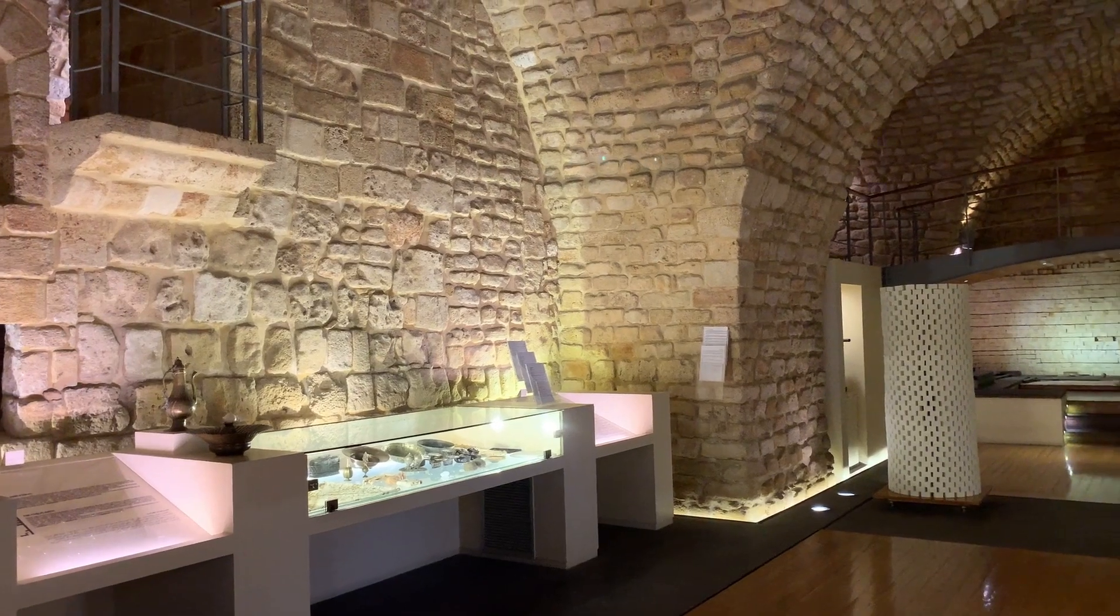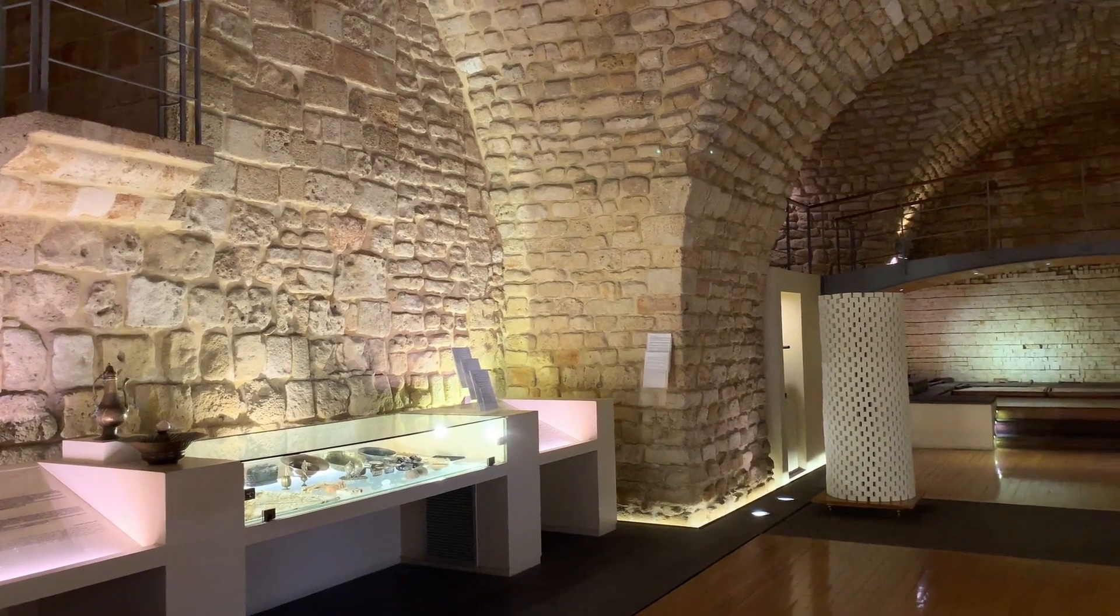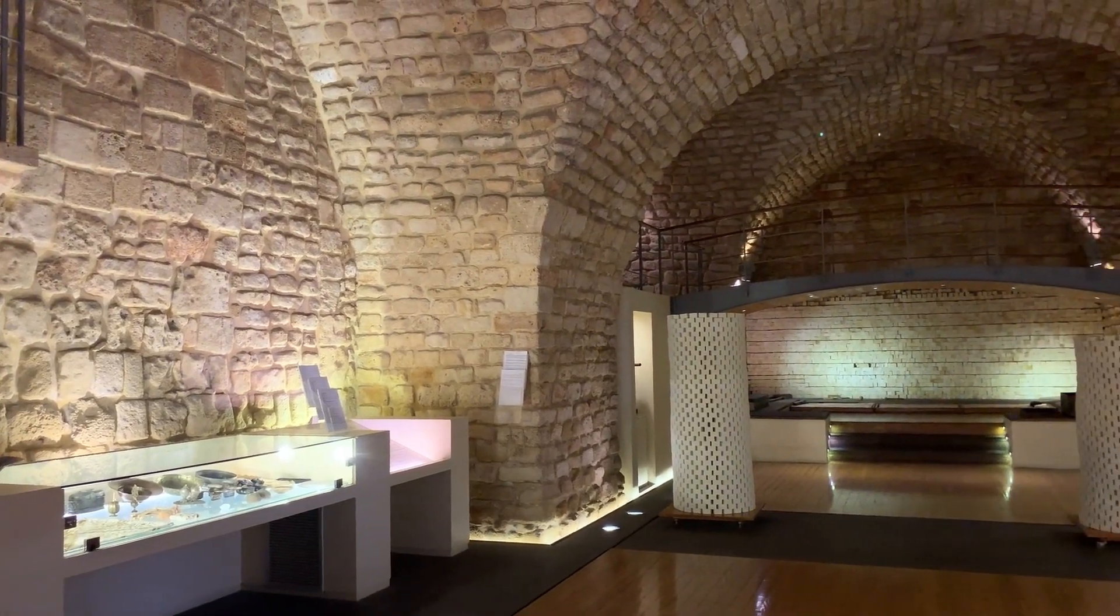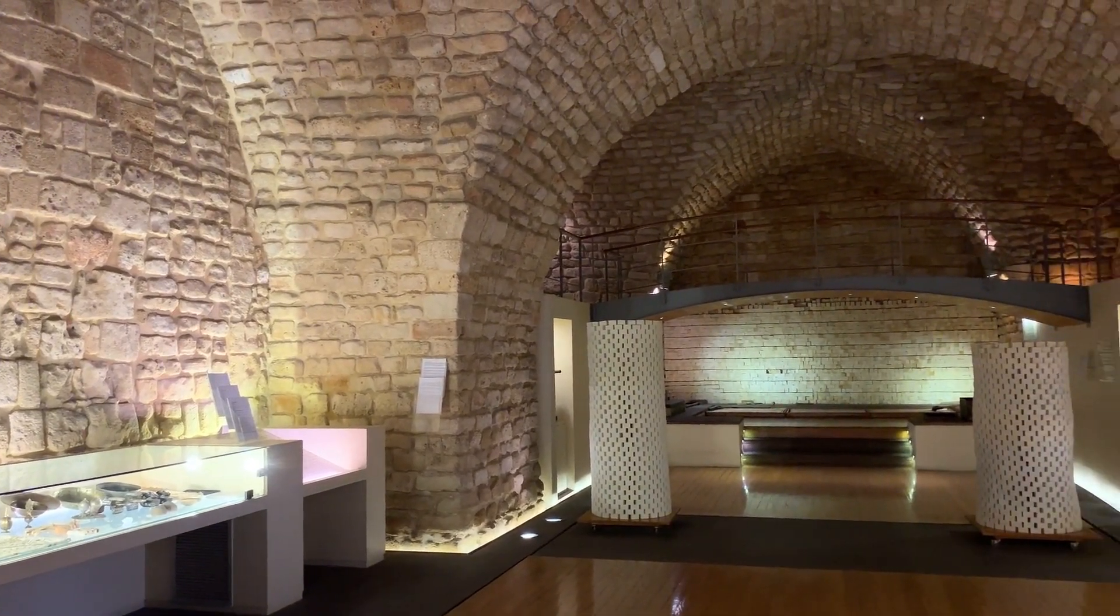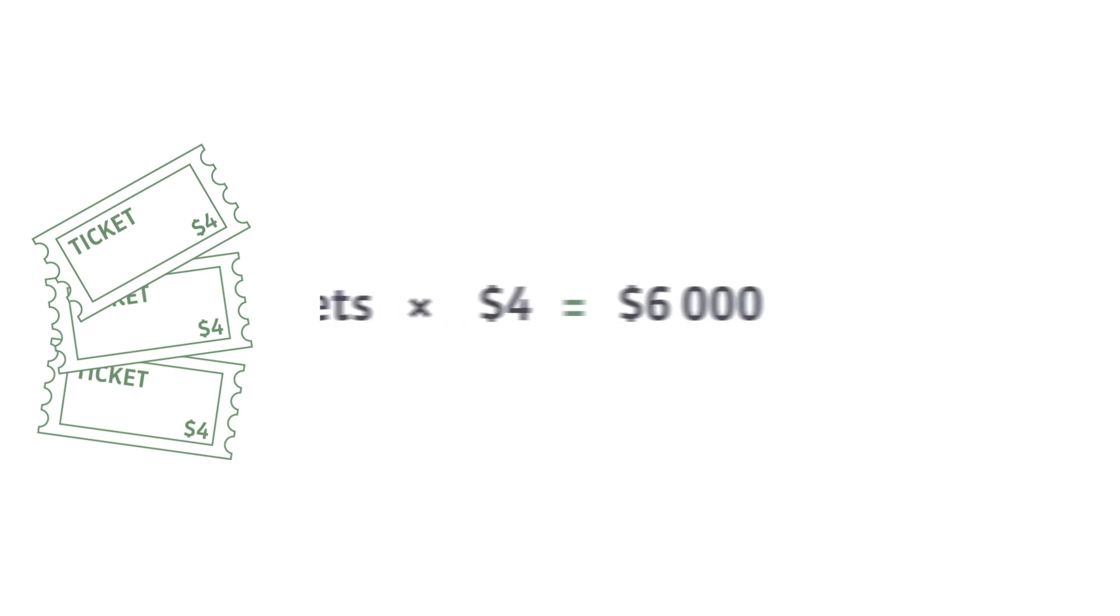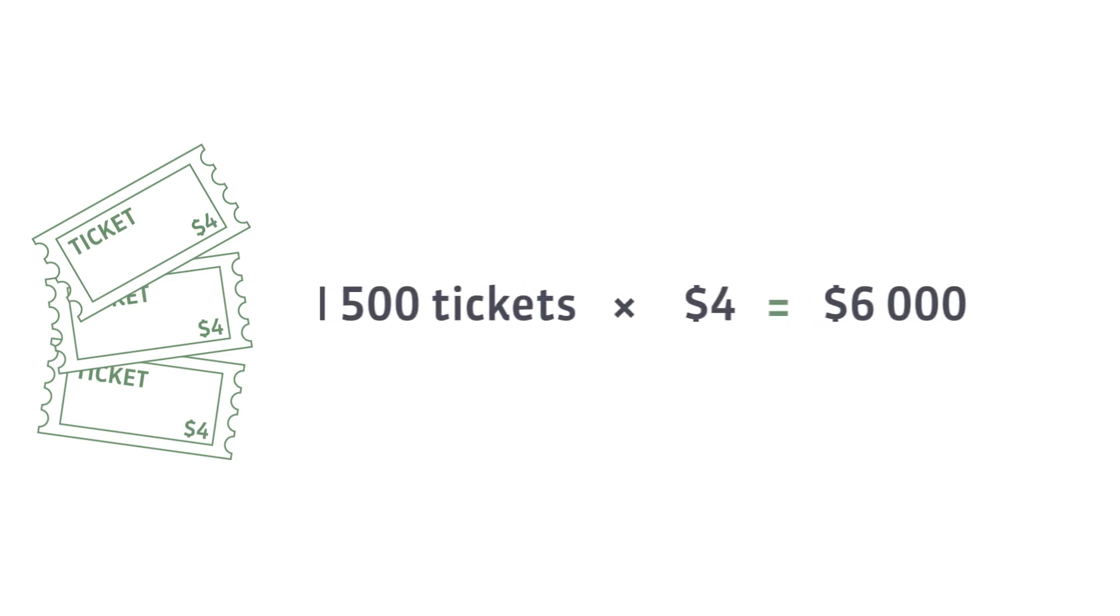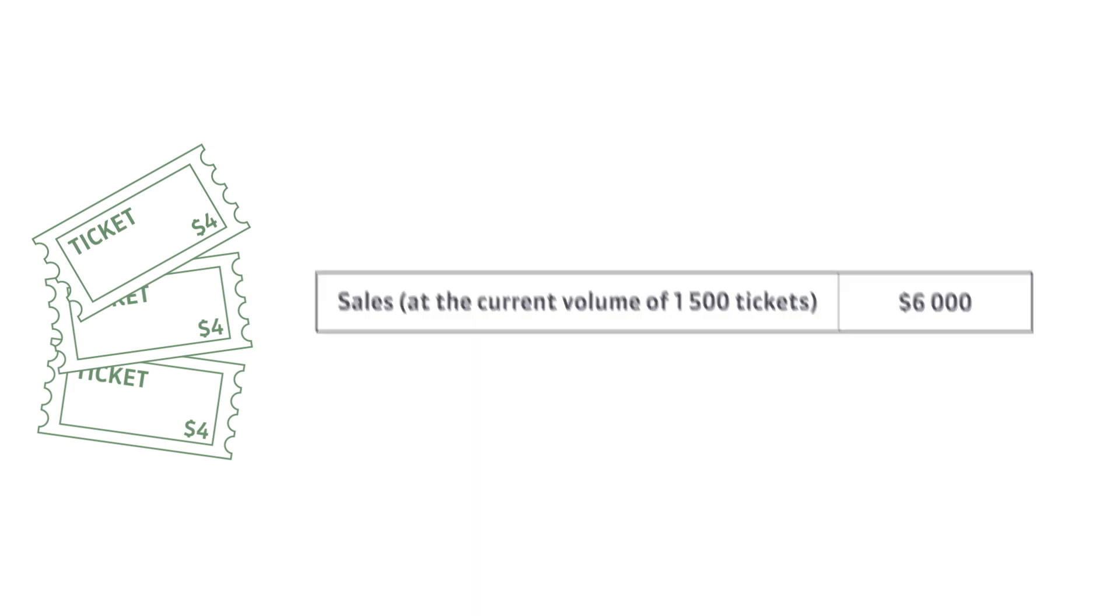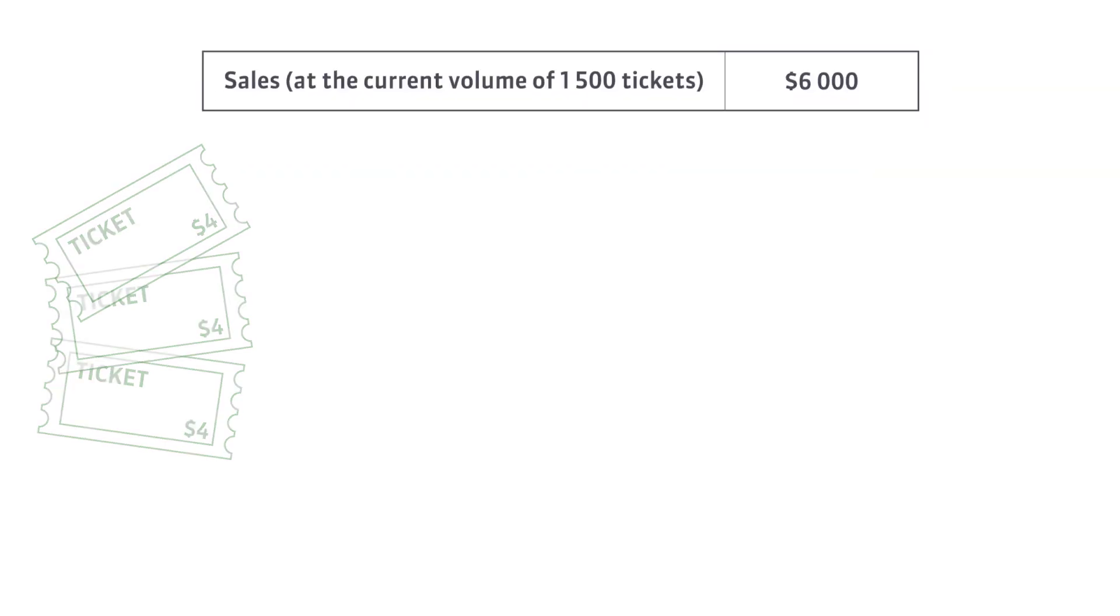It's time for an example. Imagine a small local museum. 1,500 tickets are sold monthly, $4 each. The breakeven point is at 900 tickets.